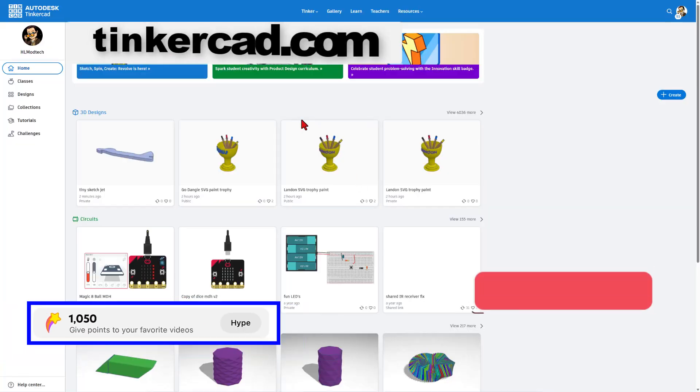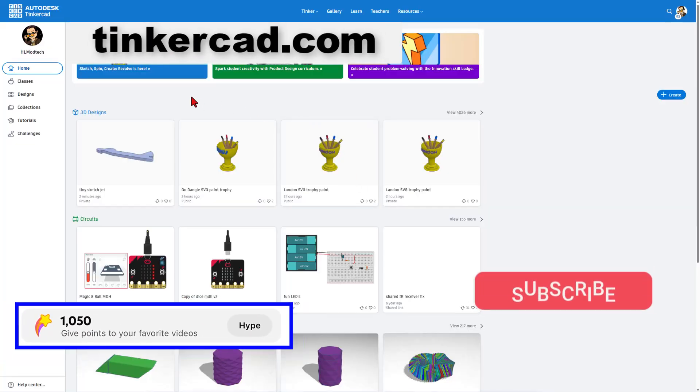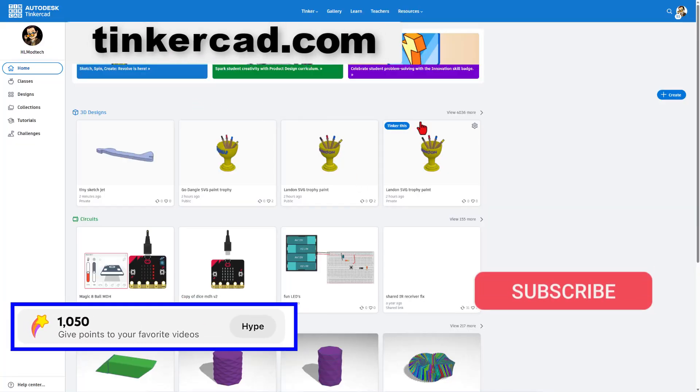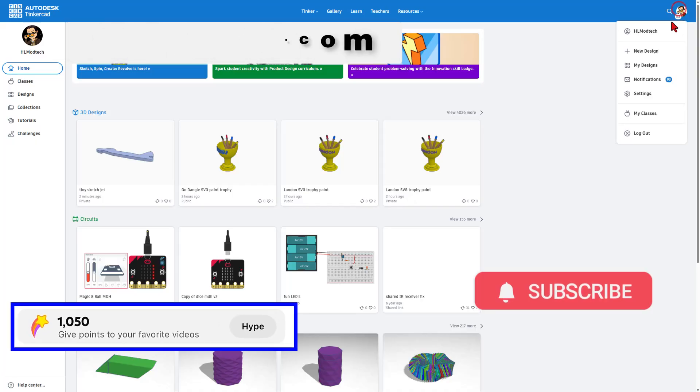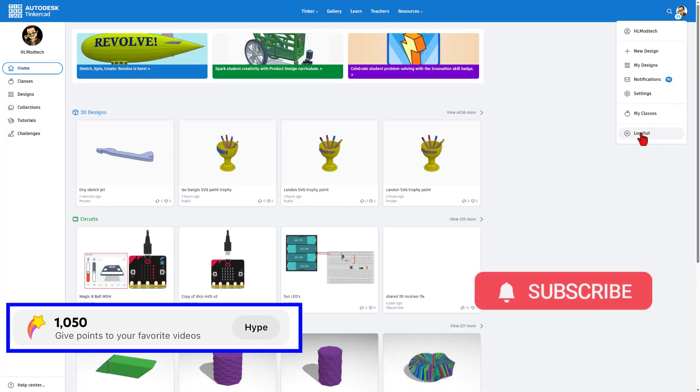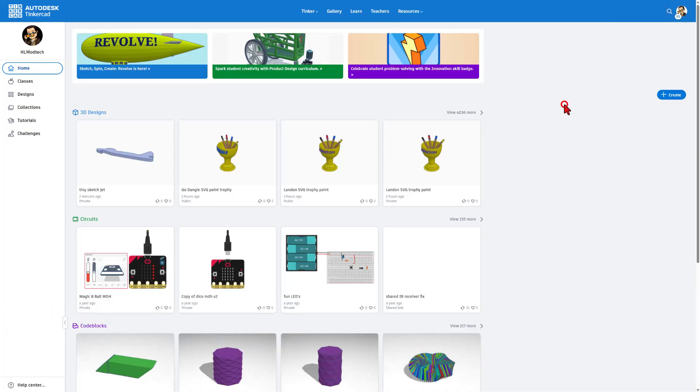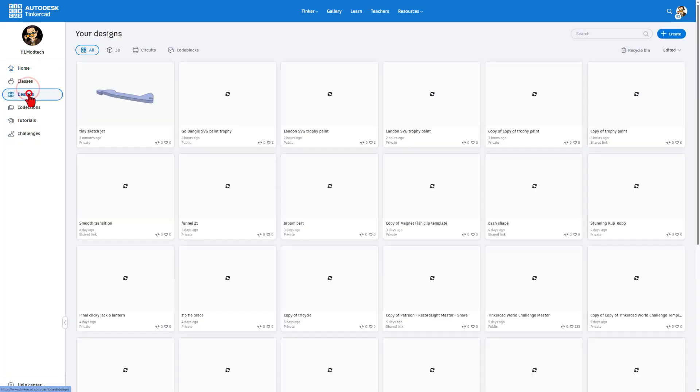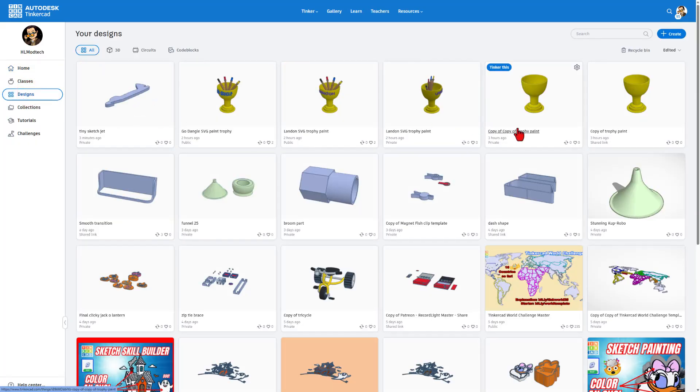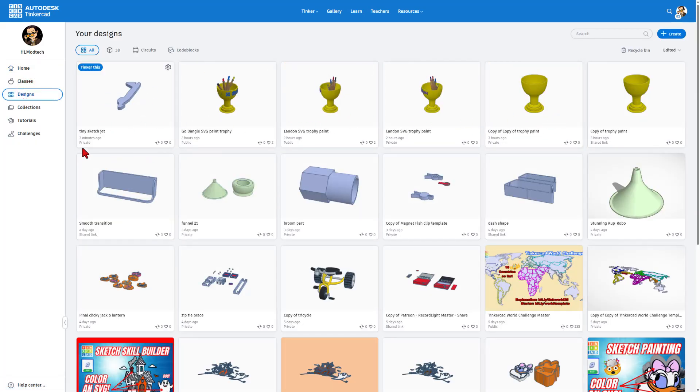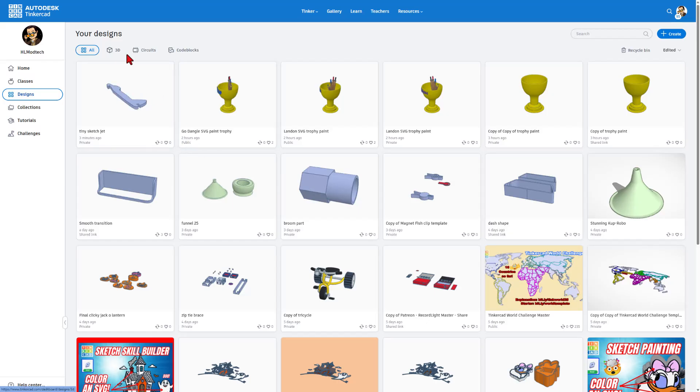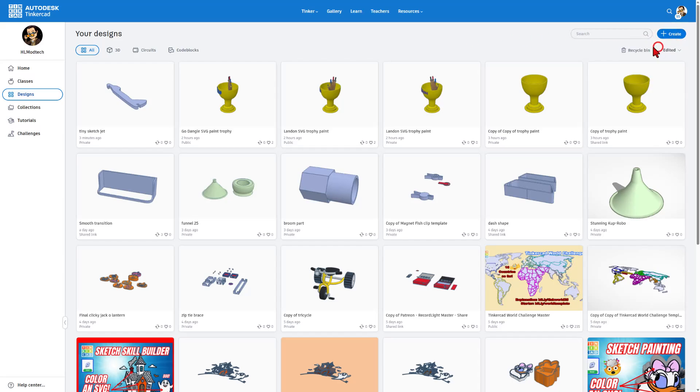All right, so if you've never seen this before, it is tinkercad.com. It is 100% free. You can simply choose sign in with Google. This is the homepage. If you click right here, you go down to all your designs. They are all saved to the cloud and they're all private unless you choose to make them public. You can make 3D design, circuits, or work with code blocks. Today, I'm gonna create a brand new 3D design.